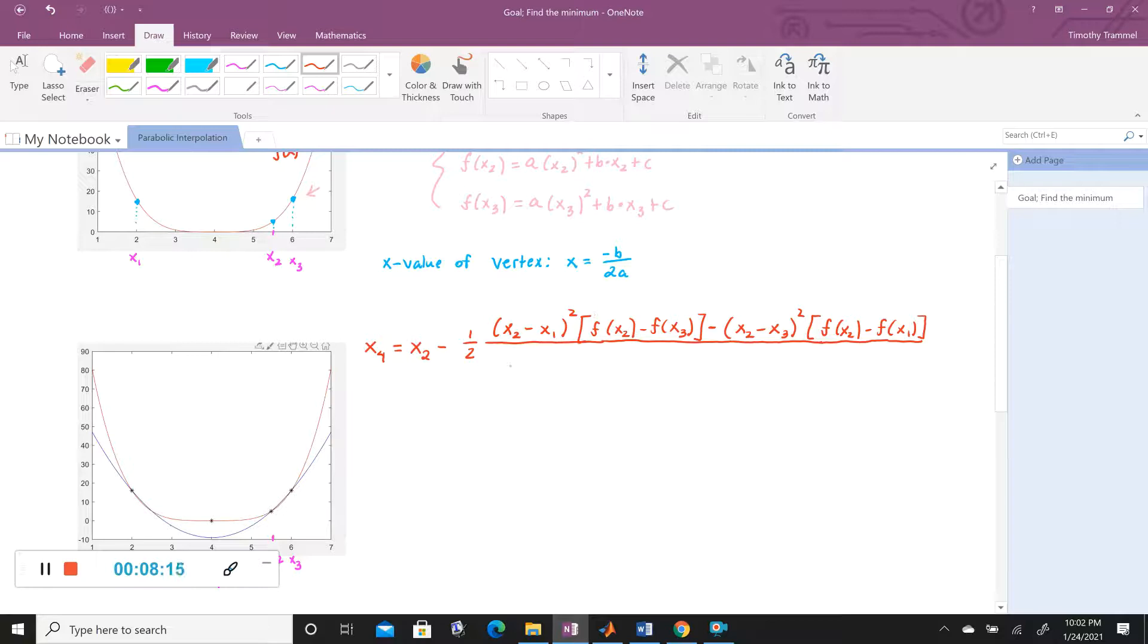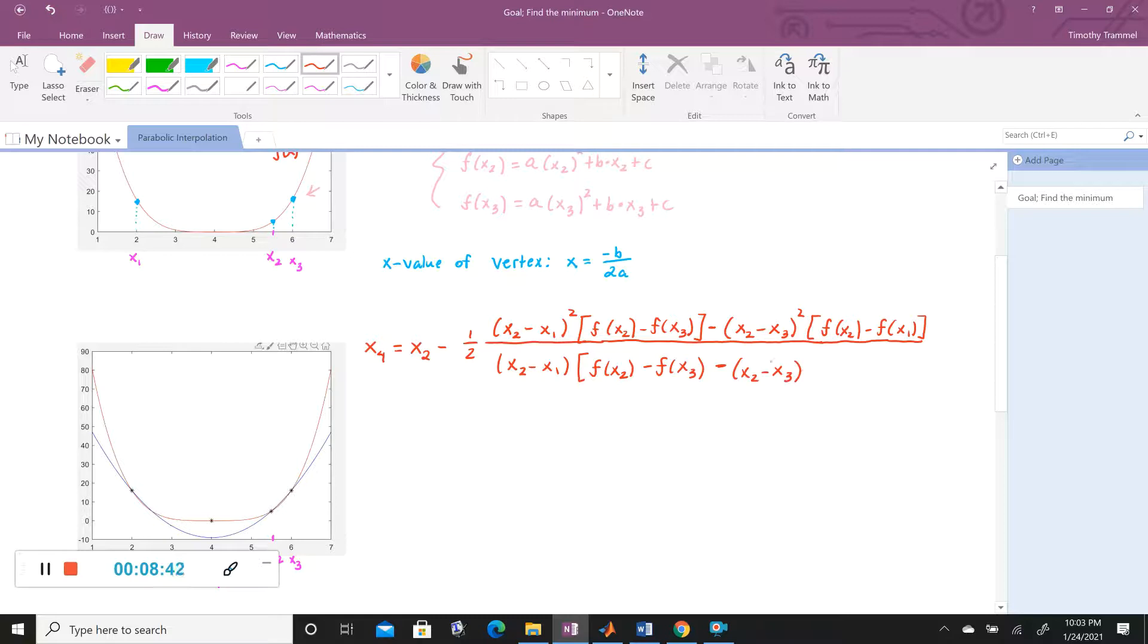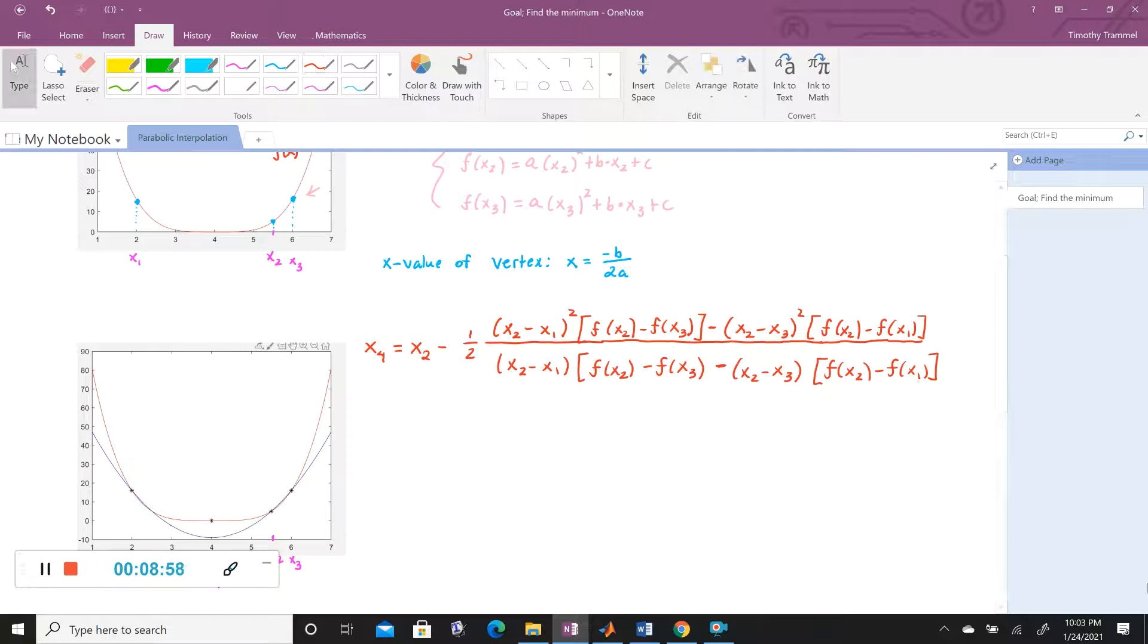which is going to be all over X2 minus X1 times F of X2 minus F of X3. So that's how we're going to come up with X4 each time, is using this really long formula.